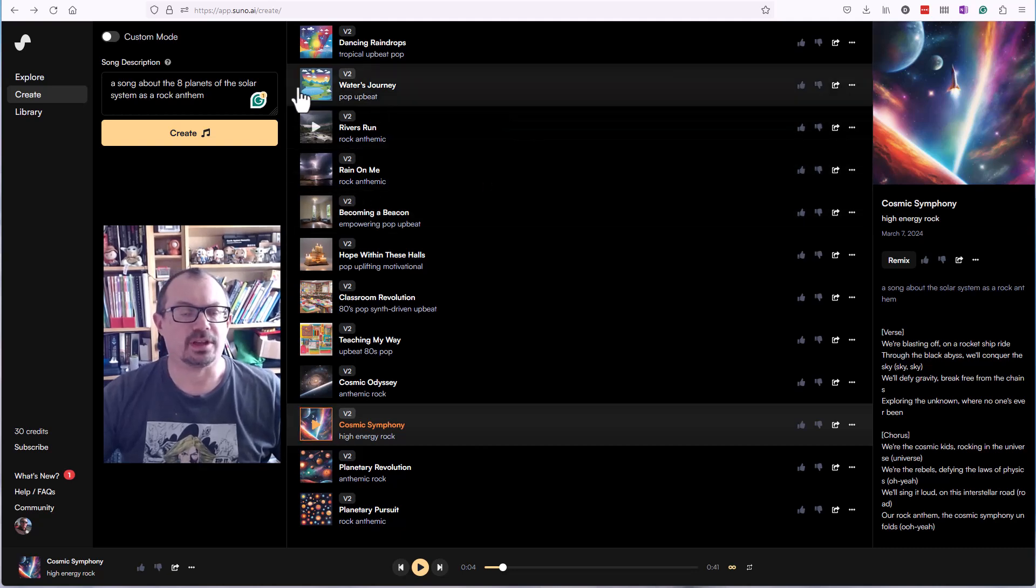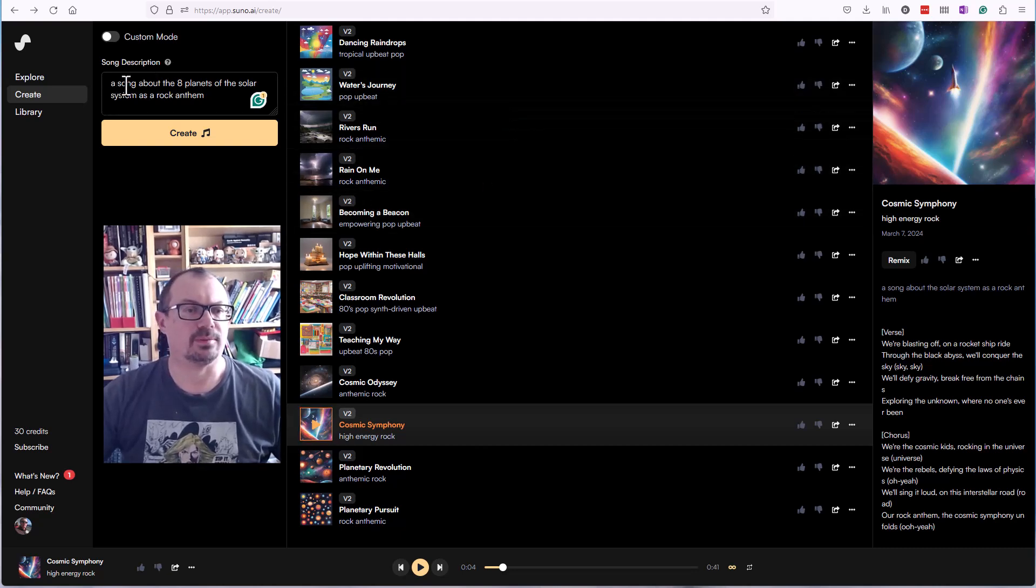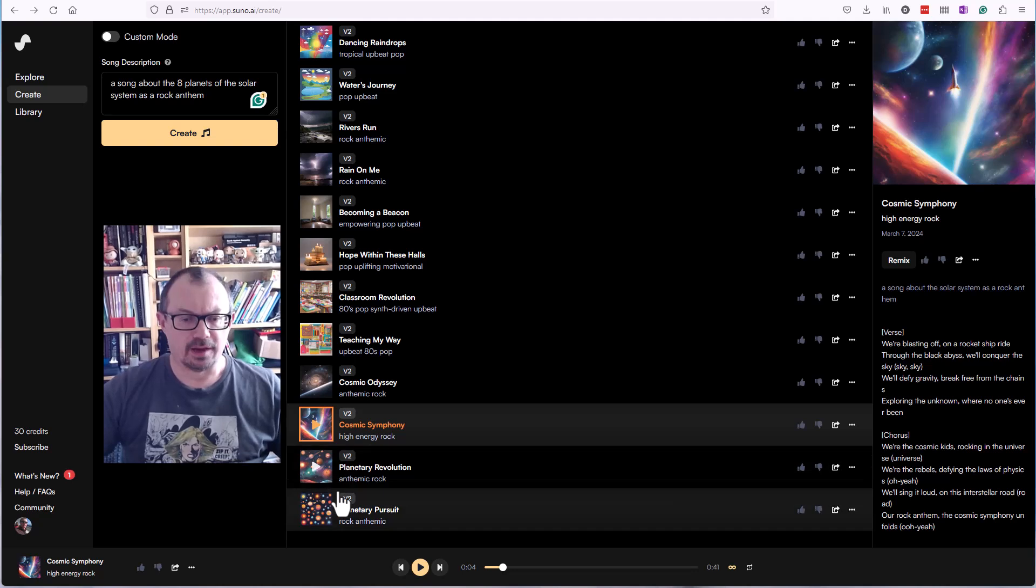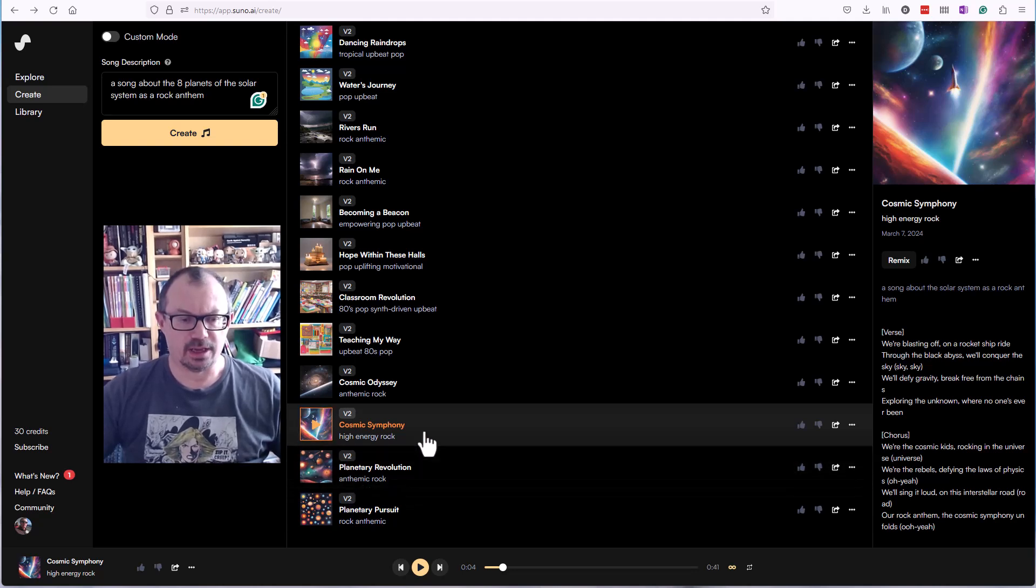I wasn't quite impressed with the two songs it gave me, so I've tried it to be the song about the eight planets of the solar system as a rock anthem. I've got songs here.